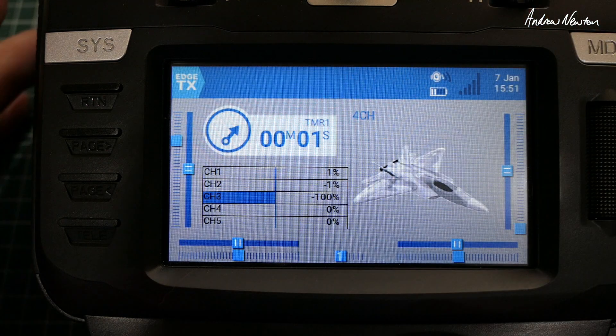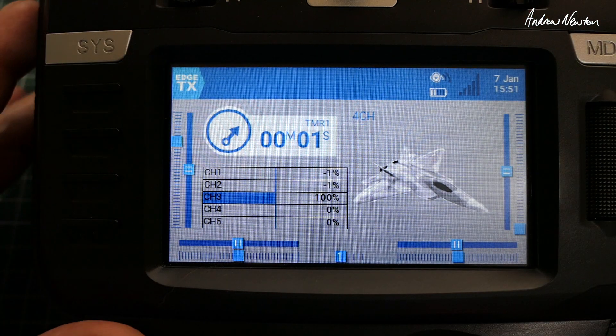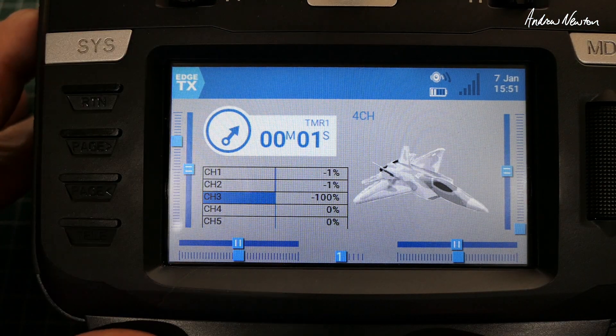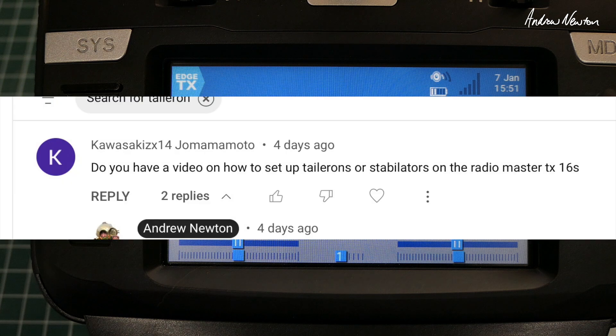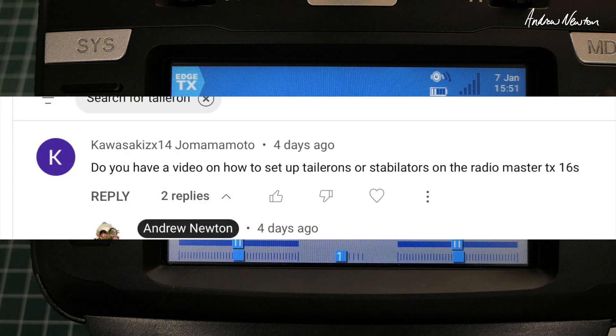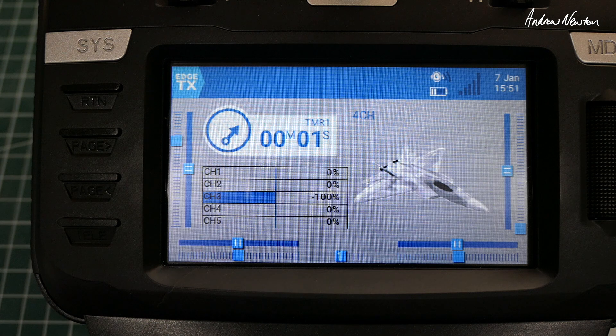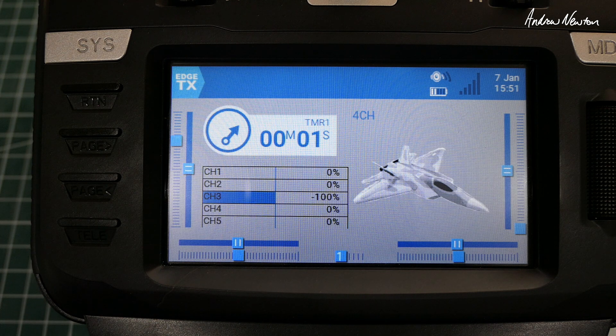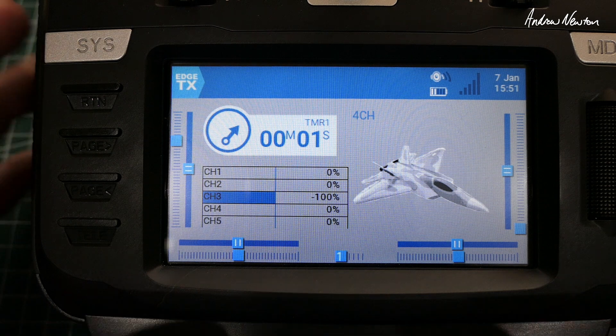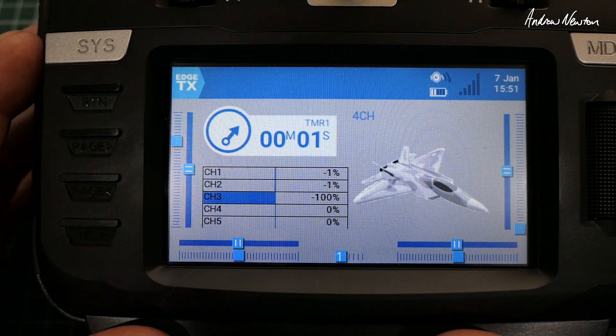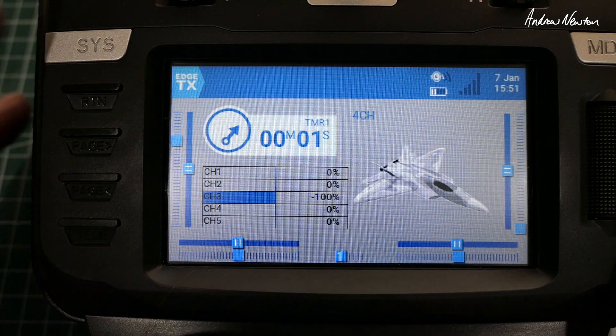Greetings folks, this is another how-to mix video, this time requested by Kawasaki ZX14 Jomamoto, who asks how to mix tailerons or stabilators on a TX-16S.